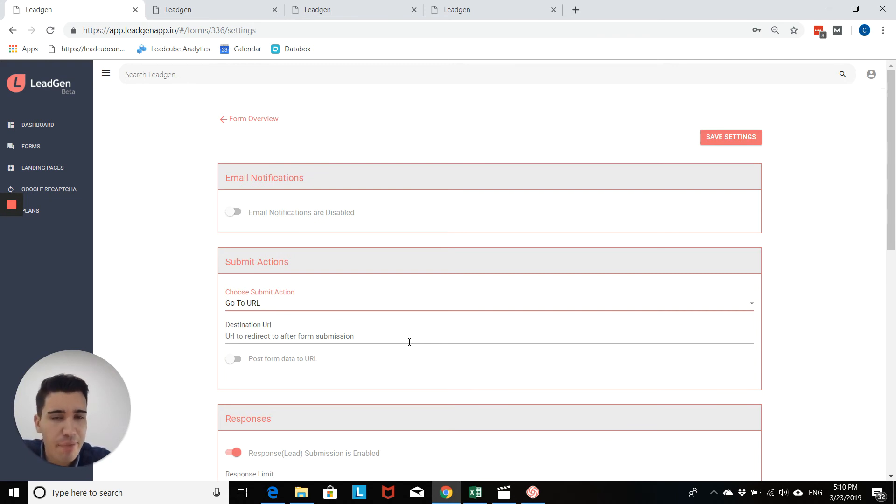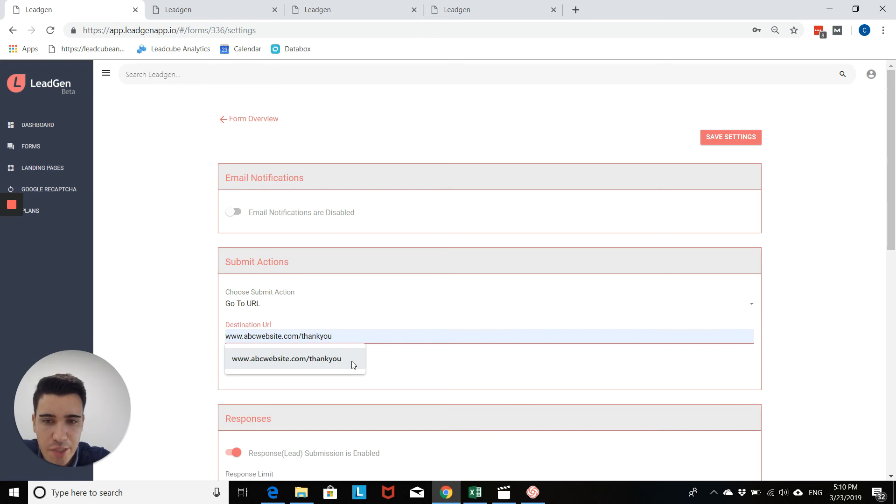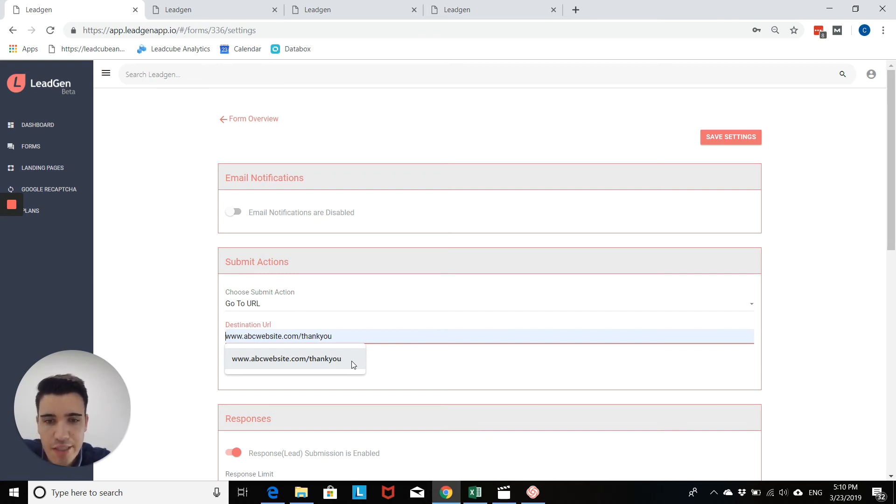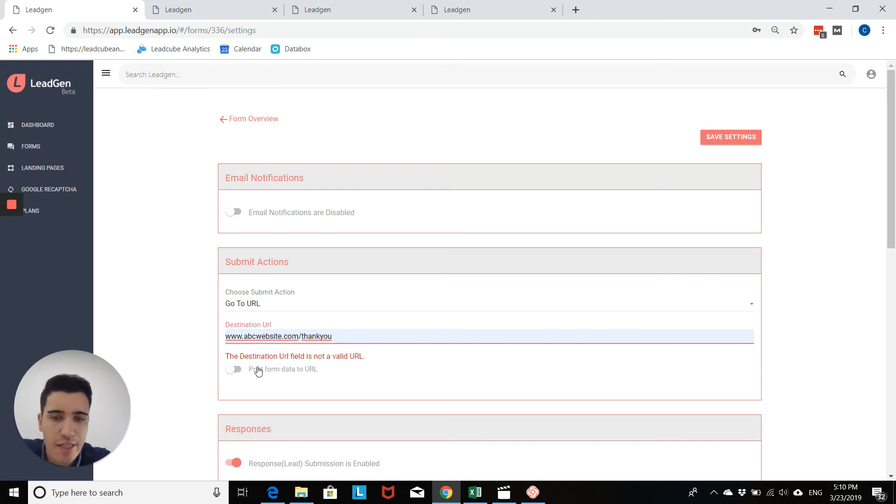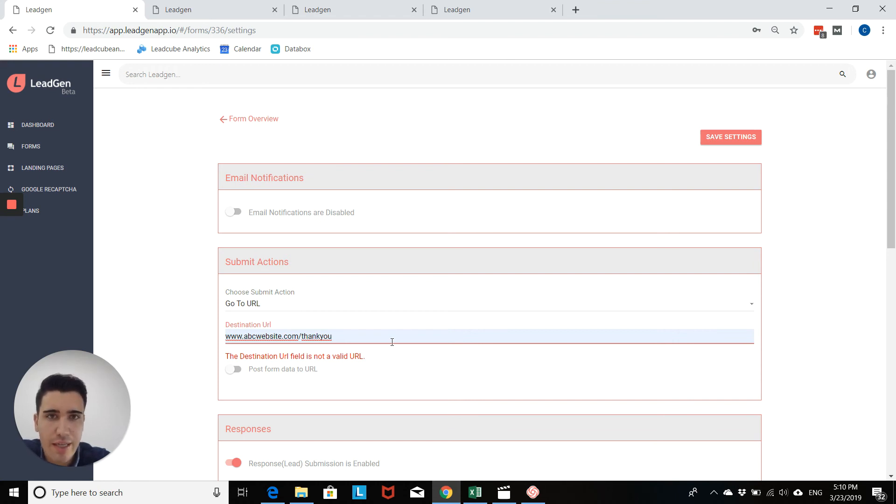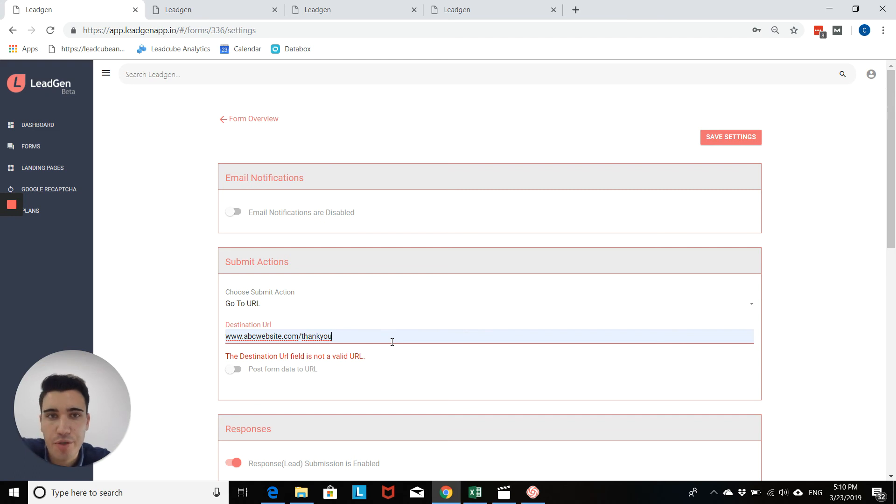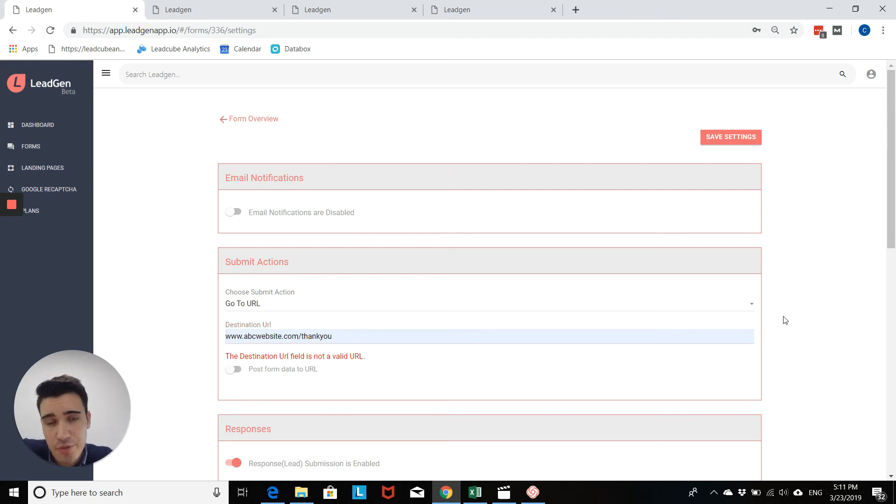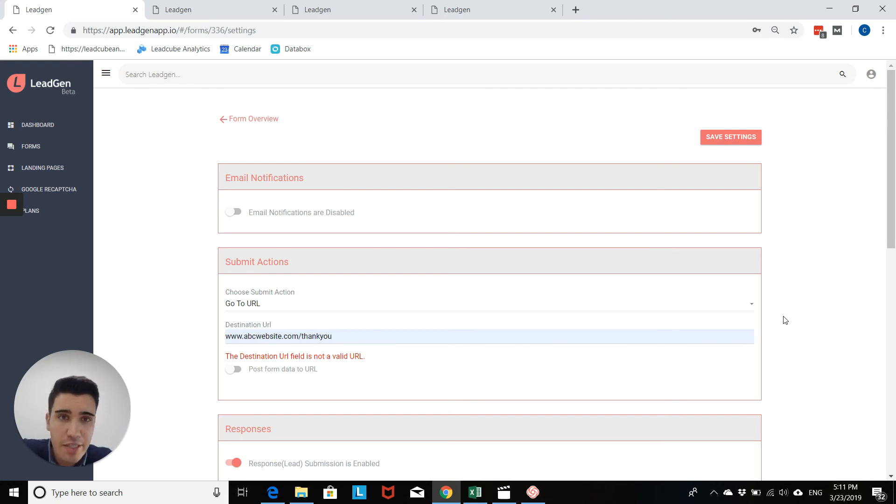If you type in an incorrect URL, for example, this one as a website that doesn't exist or this page doesn't exist, then Legion will come up with an error message. So it will tell you exactly whether or not this page is live or whether it works. And in this way, you have two different options how to redirect a user. One is by thank you message and the other one is by thank you page.